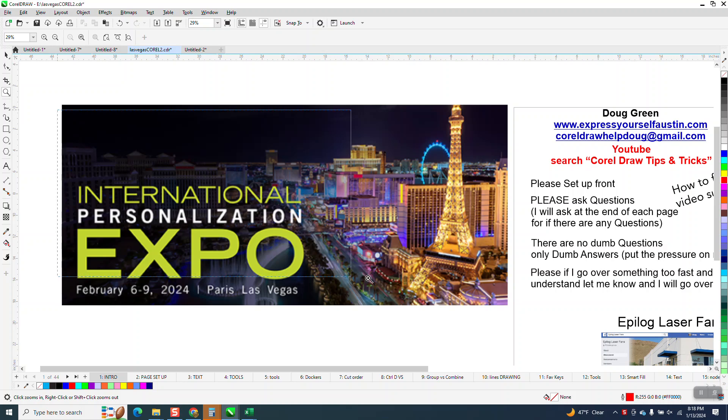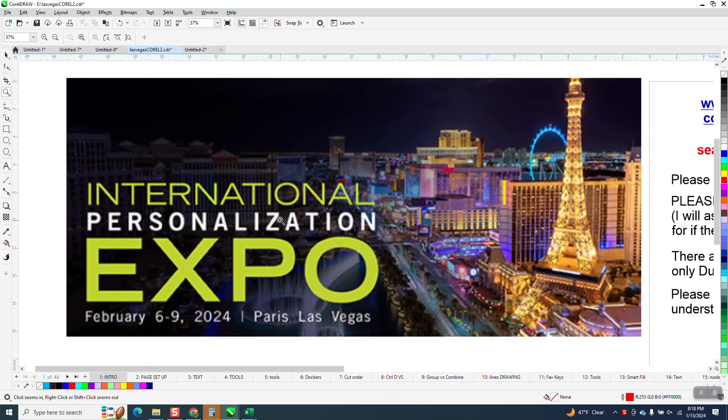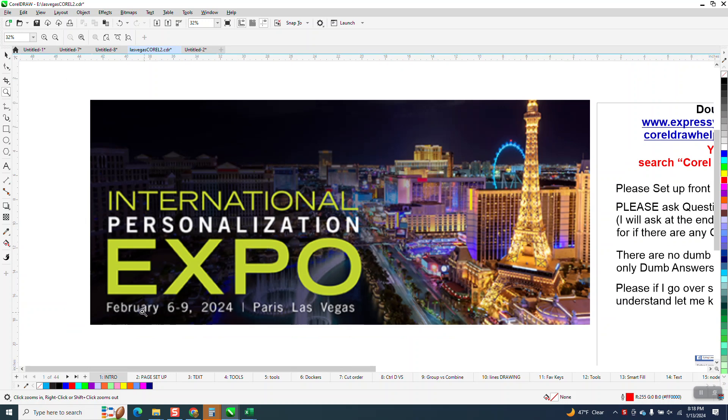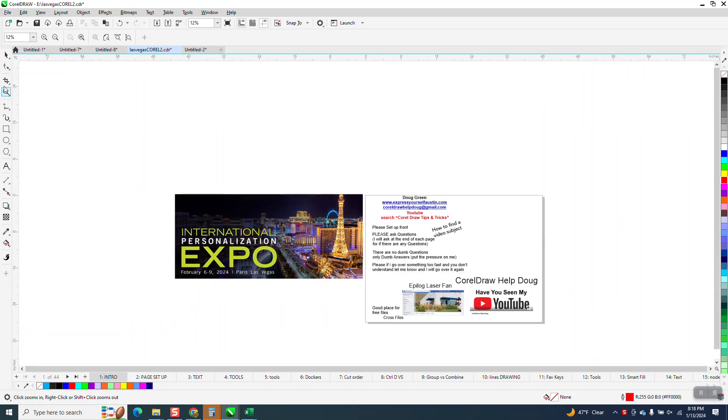In about three weeks, I'll be teaching two classes at the International Personalization Expo in Las Vegas at the Paris Hotel, February 6th through the 9th. But I was getting ready for my class, so that's not what the video is about. I just keep trying to harp on it.